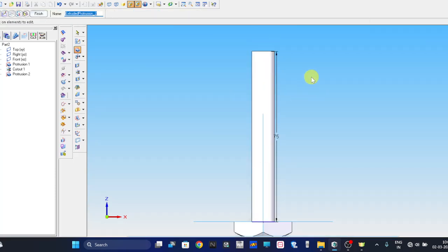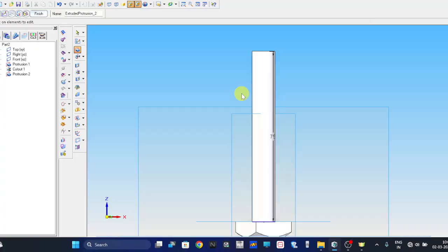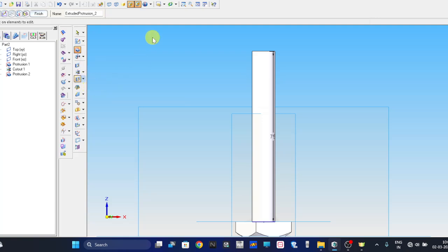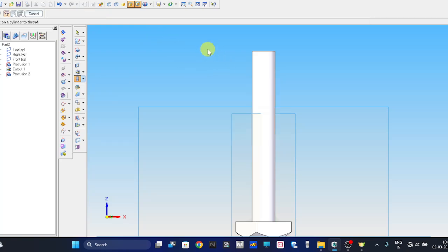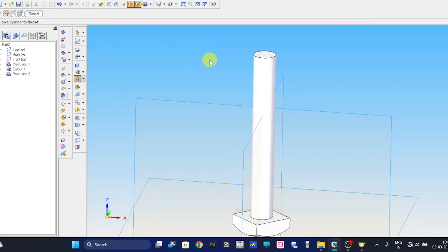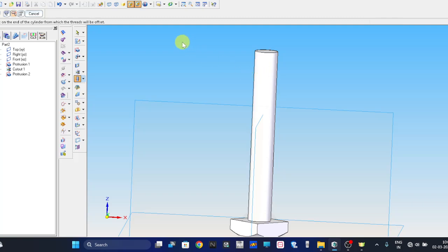Now next thing is there will be a thread from this edge up to 26mm length. Therefore we are going to generate that thread now. For that, go to the modeling option, thread command. It's a straight thread, yes. Now it will ask which portion. This is a cylinder portion. Where is it to begin? It has to begin from this end, here.